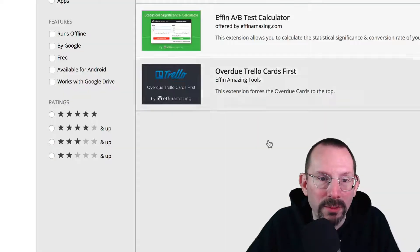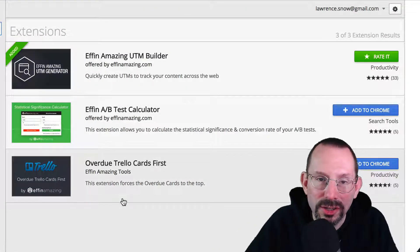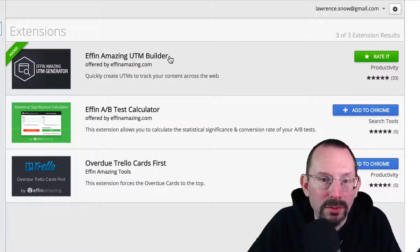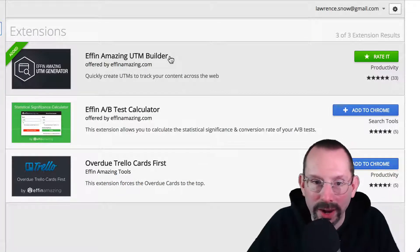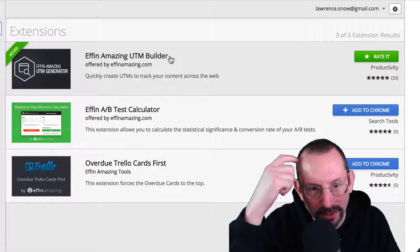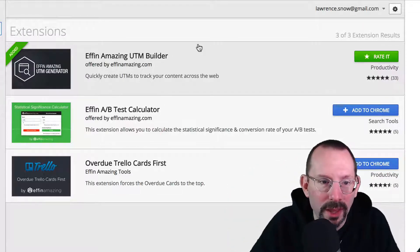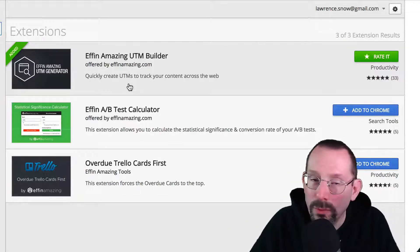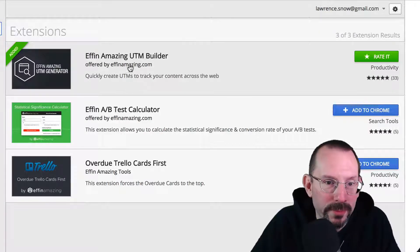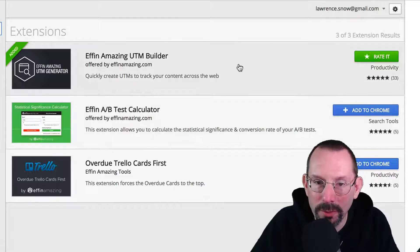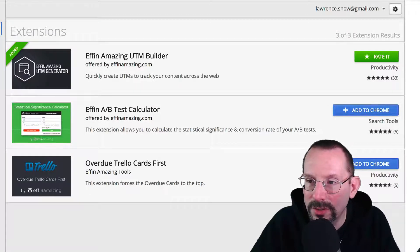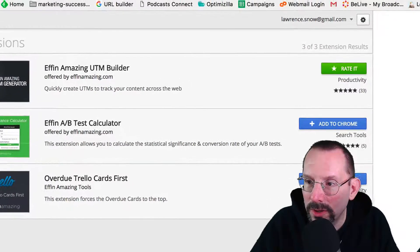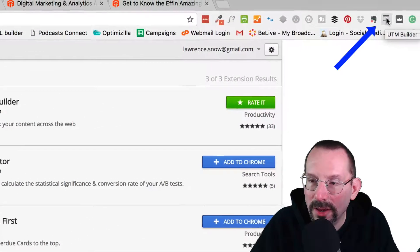Now, Effin Amazing has a couple of extensions. That's where I found it. Effin Amazing UTM Builder. So that's that Urchin Tracking Module. I think that's the official title of it. And so you install it on a Chrome extension. I don't know if they have it on Firefox. So you install it. You click on Add to Chrome. And it pops up over here in your browser, top right browser. And I have it right here. It looks like a little window with a magnifying glass on it. You click on that.